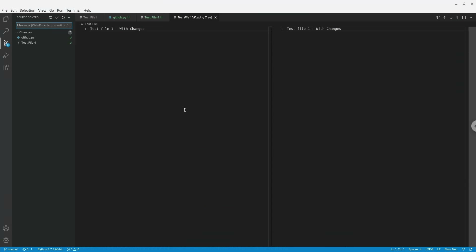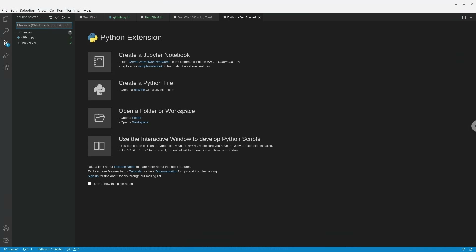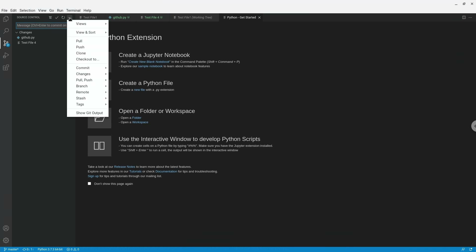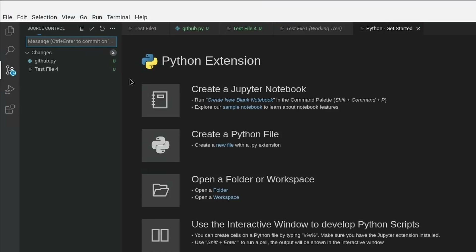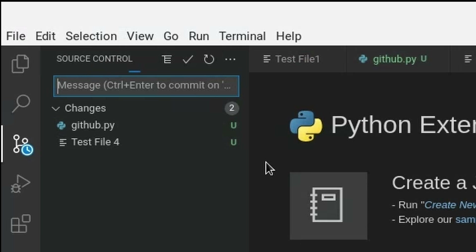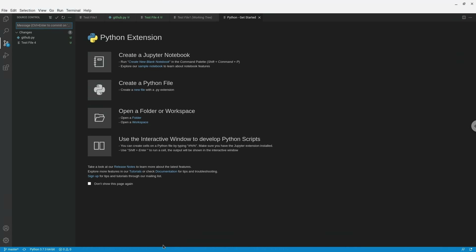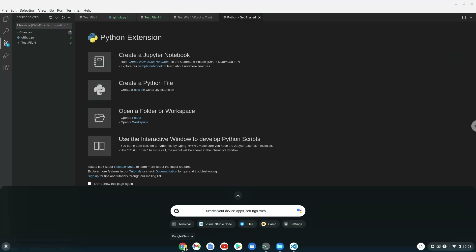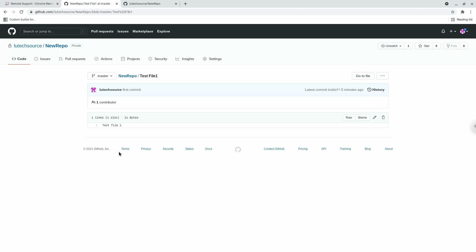To push the change to GitHub, click the three-dot menu and then click Push. You'll see a line moving at the bottom representing the progress of the push. When that line is done, the push has finished. Now if I go to GitHub and refresh test file 1, I can see the new changes I made.